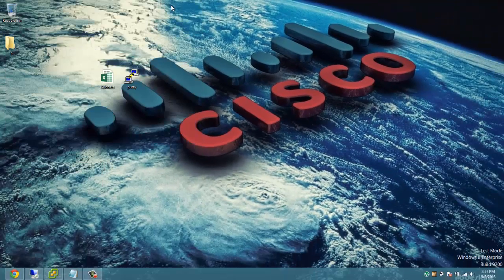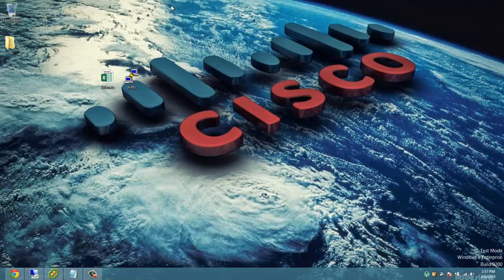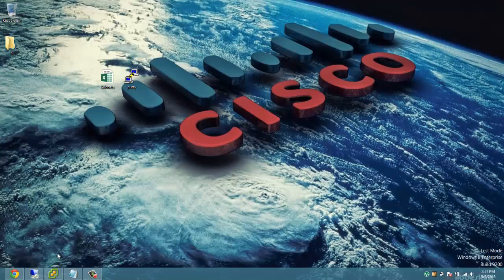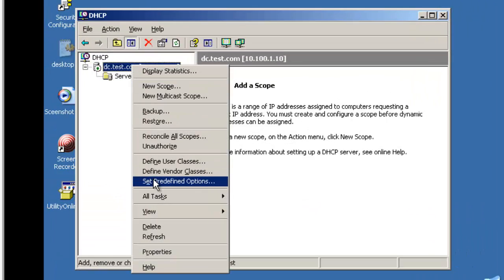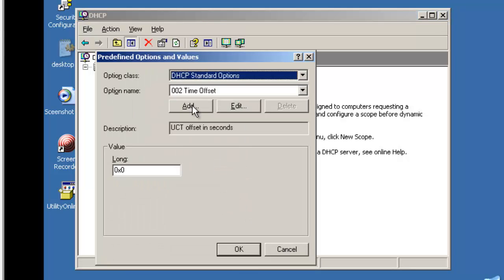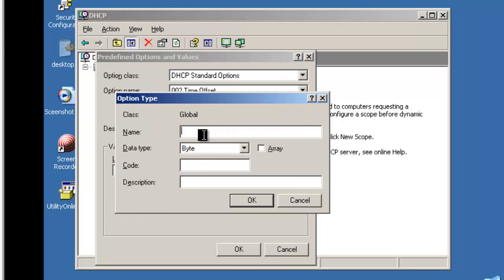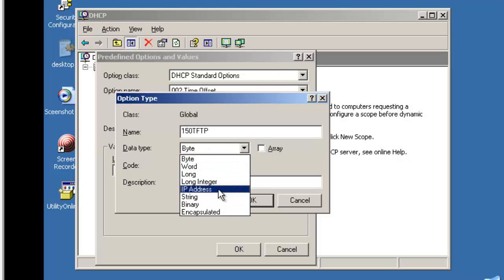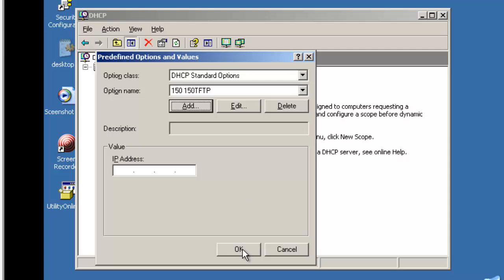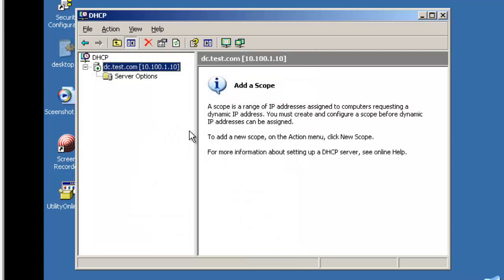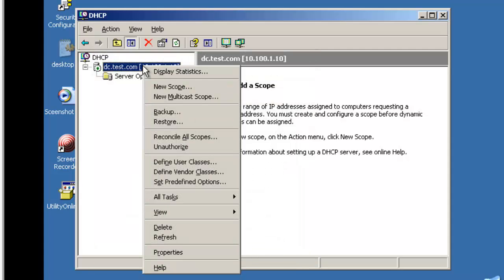Next, we need to set up DHCP for the 10.10.11.0/24 subnet in VLAN 11, with a proper default gateway and optionally the DNS server addresses. Additionally, we also need to set up DHCP option 150 for TFTP pointing to the Prime Infrastructure instance where it will download the configuration file via TFTP. So first, choosing set predefined options, I will add a data type of IP address with an option code of 150 to my DHCP server.